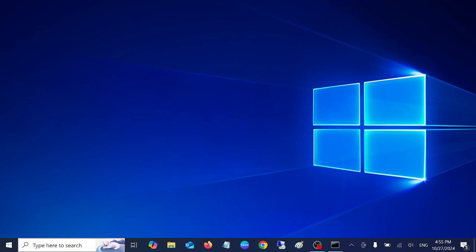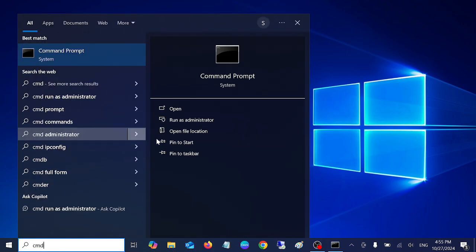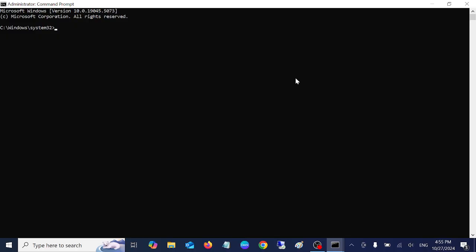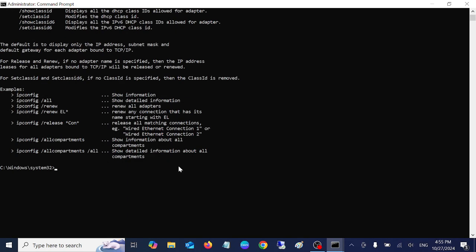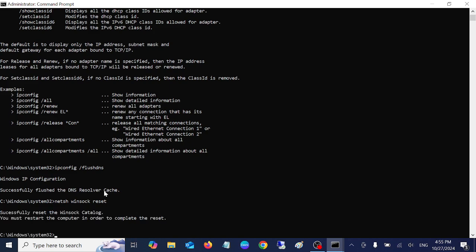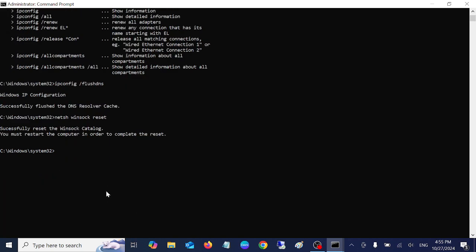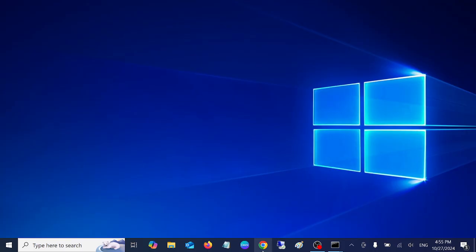If you still have issues, just open CMD as admin and type here some commands. ipconfig space forward slash flushdns - this will flush the DNS cache. Next command: netsh winsock space reset. This command will reset all the sockets added inside your system.